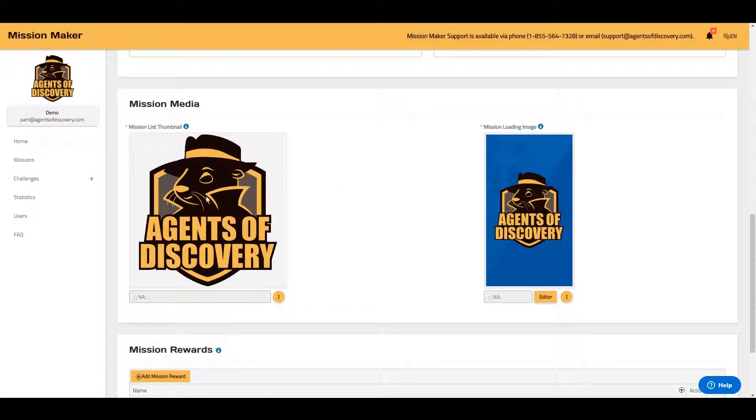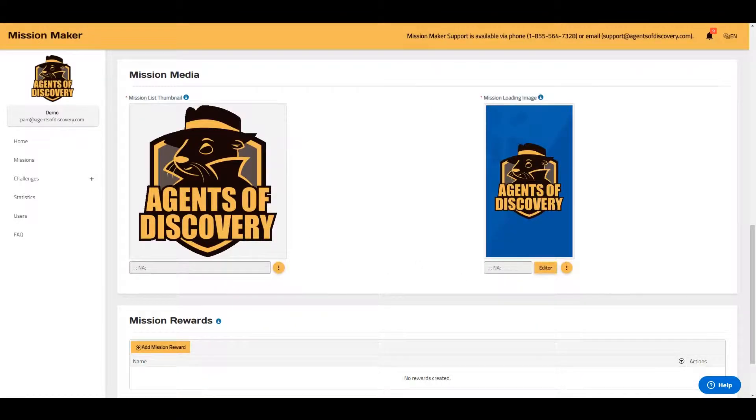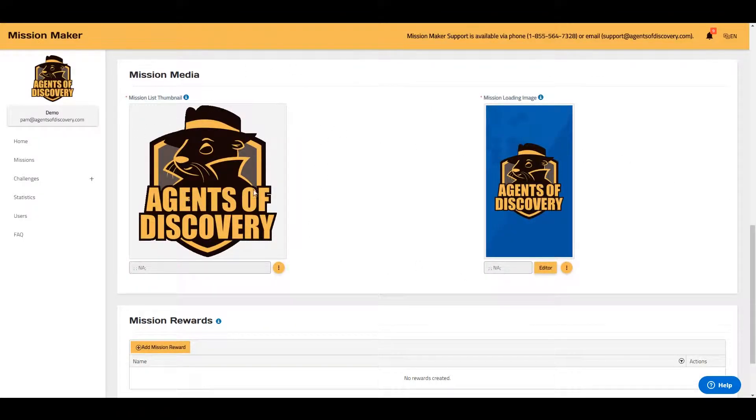Here you can add mission media. Your mission list thumbnail will appear in your list of missions when players enter the app. You can add a mission list thumbnail and a mission loading image.